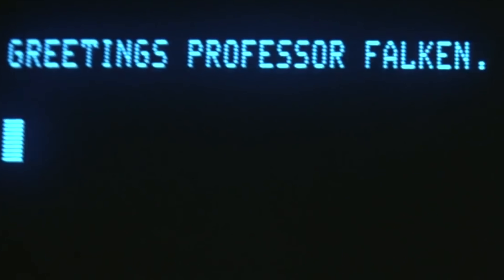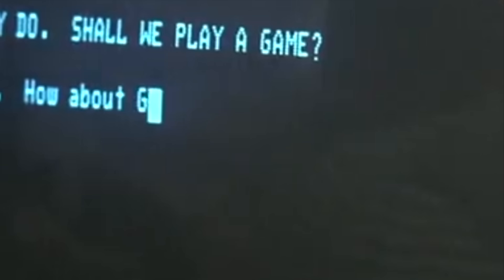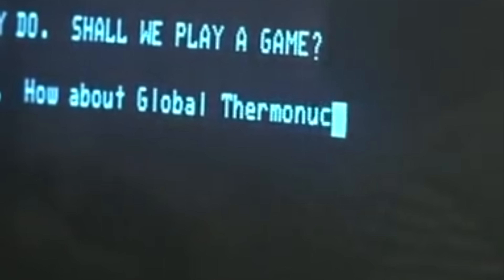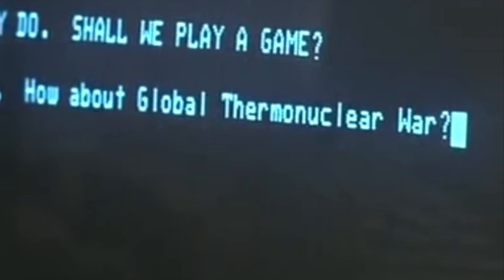Greetings, Professor Falcon. Shall we play a game? How about global thermonuclear war?